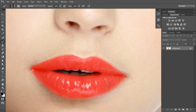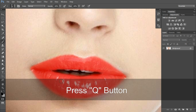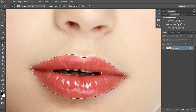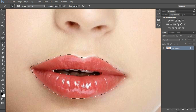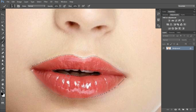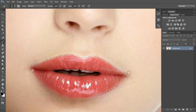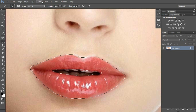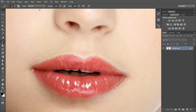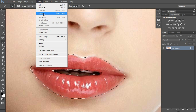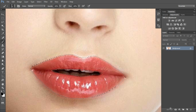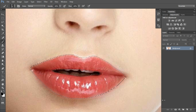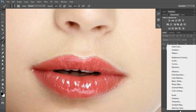Now click the Q button from your keyboard. We have selected a little area which has changed the selected region, and we have to select and click Inverse.